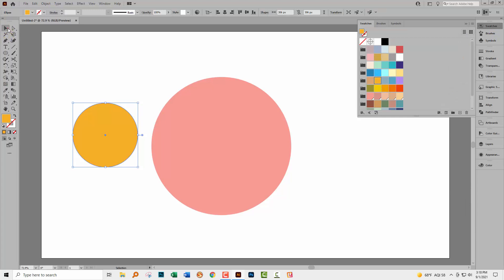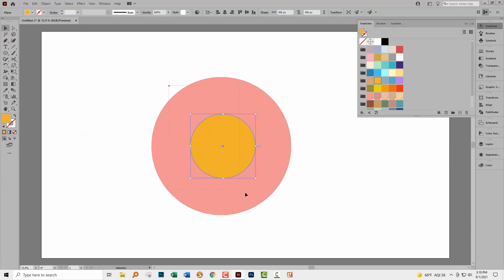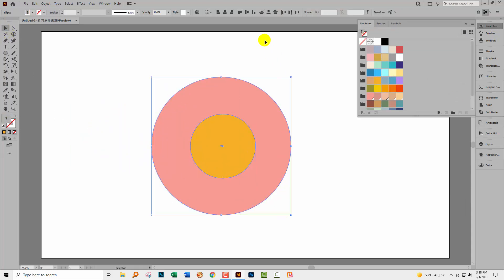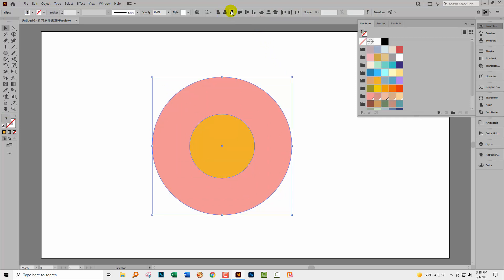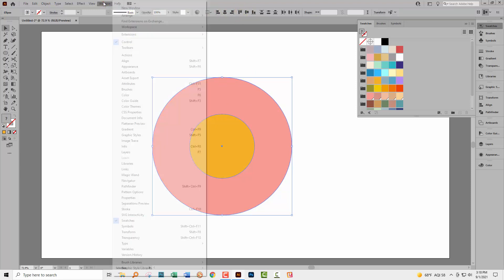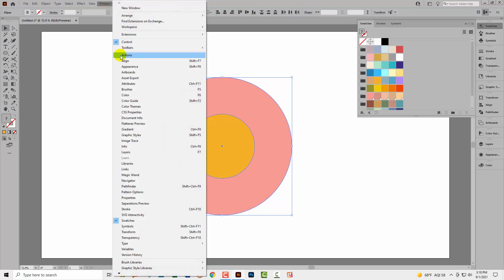Its colour doesn't really matter too much. I'm going to place it over the top of this one. Let's just centre things. I'm using these options up here. I'm using horizontal align centre and vertical align centre. If you don't see those options, you'll get to them by choosing Window and then Align.